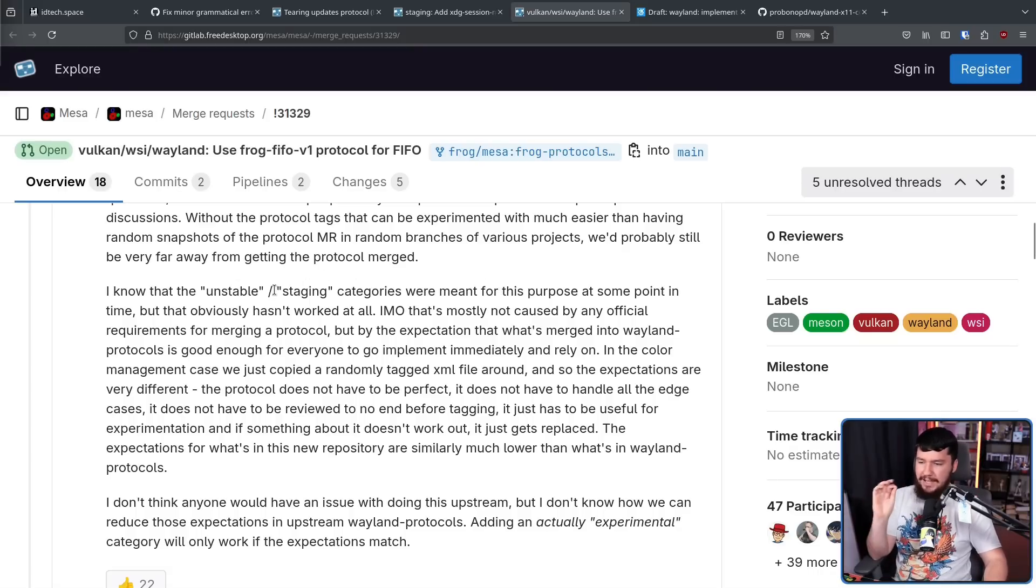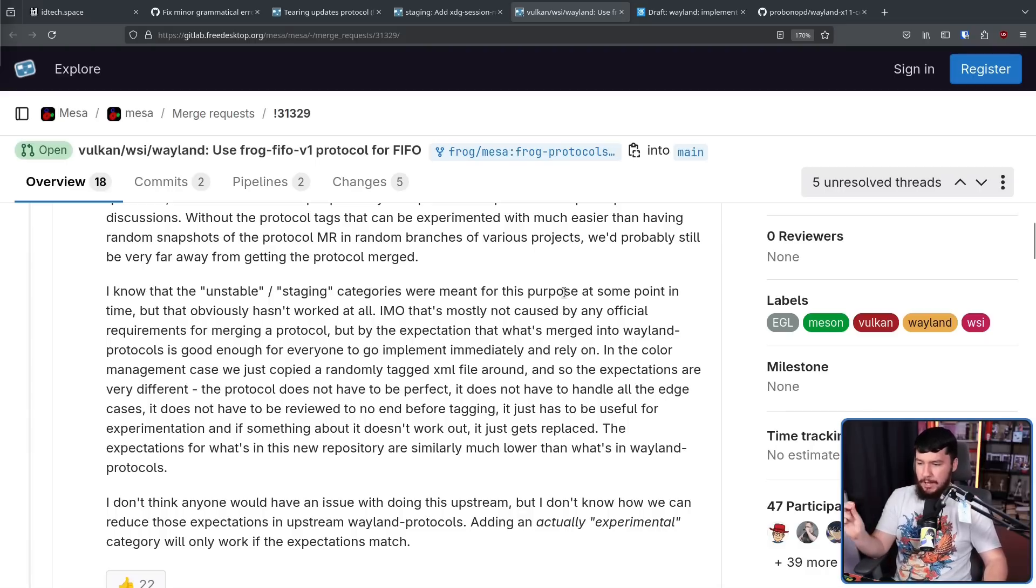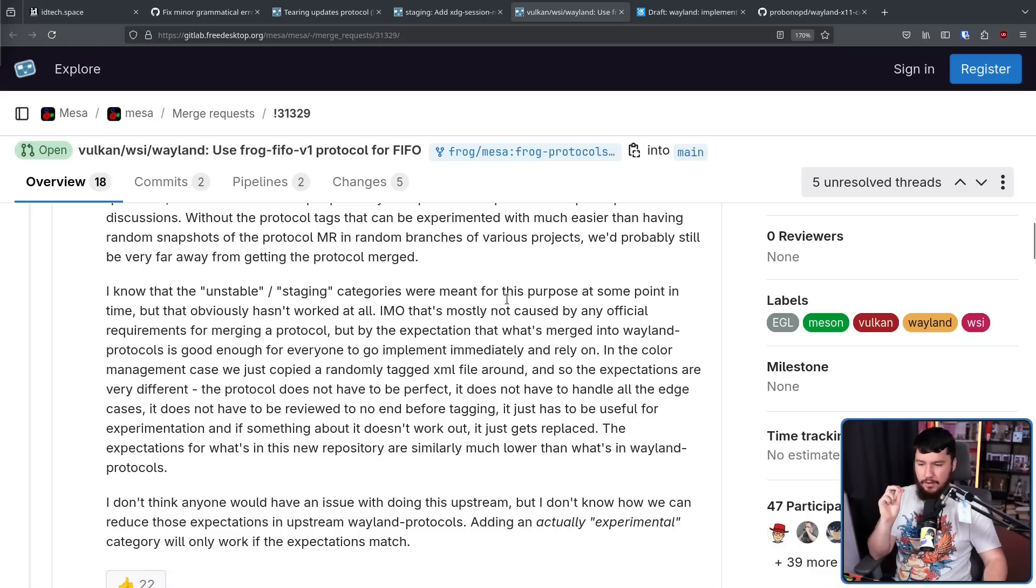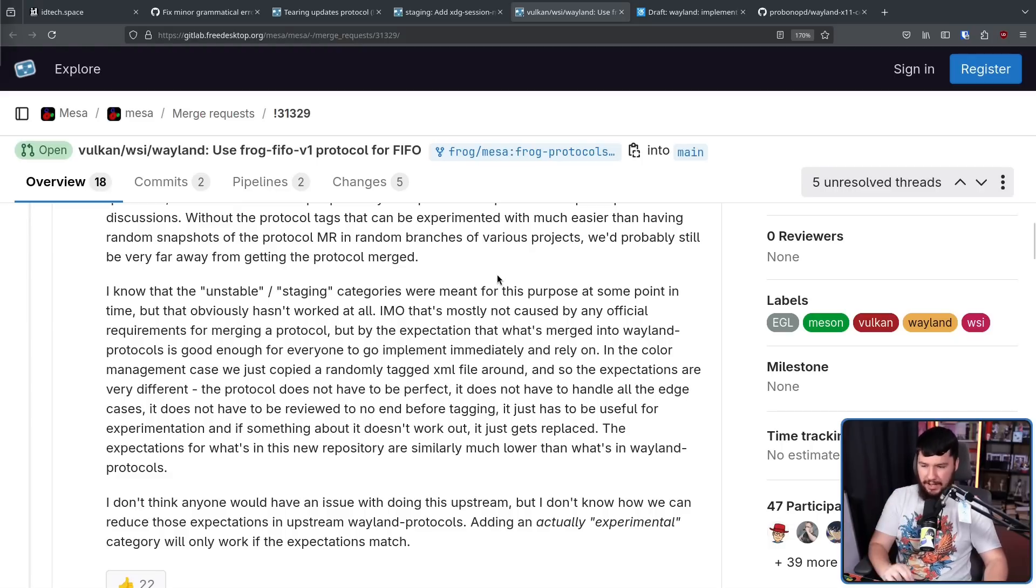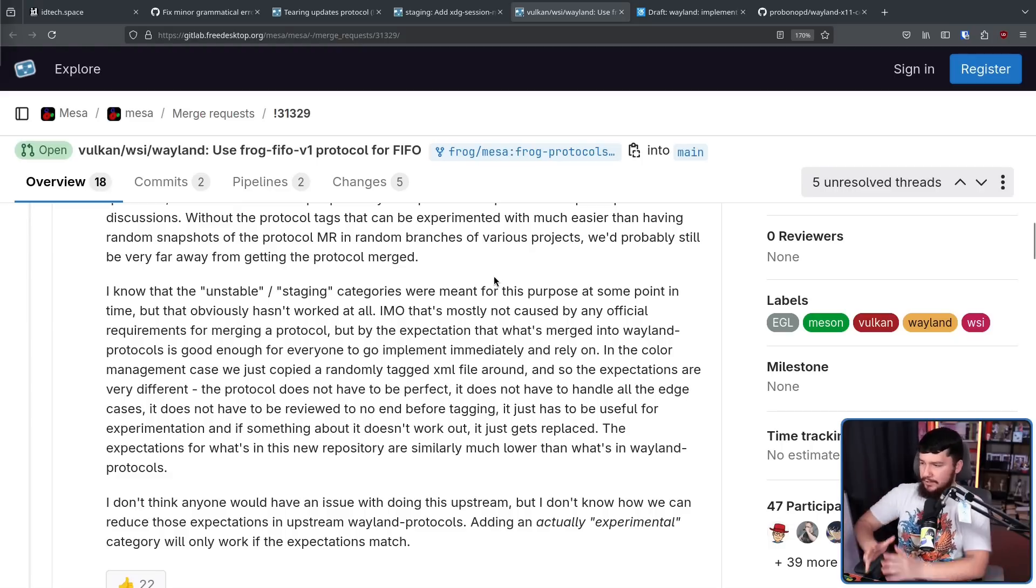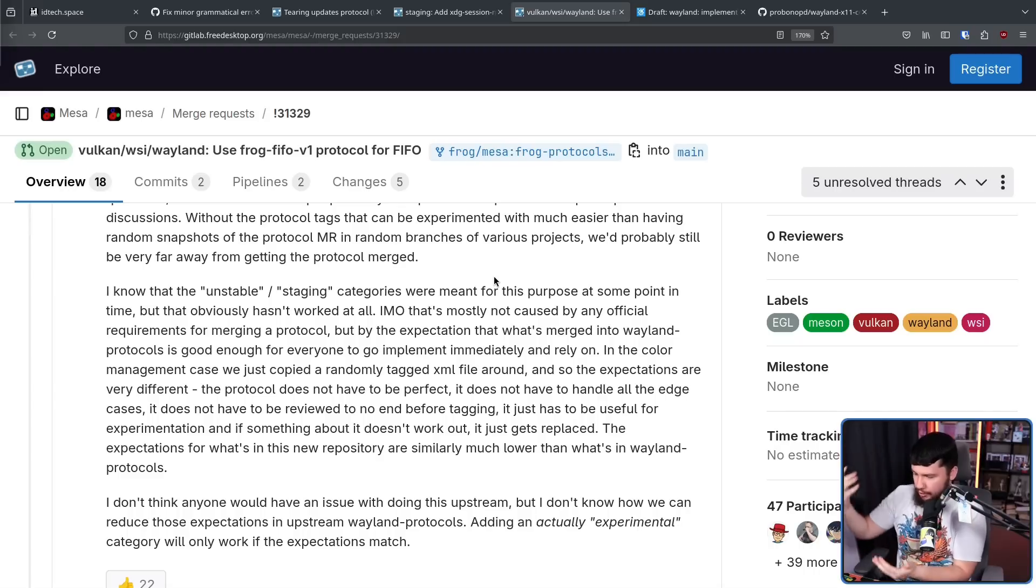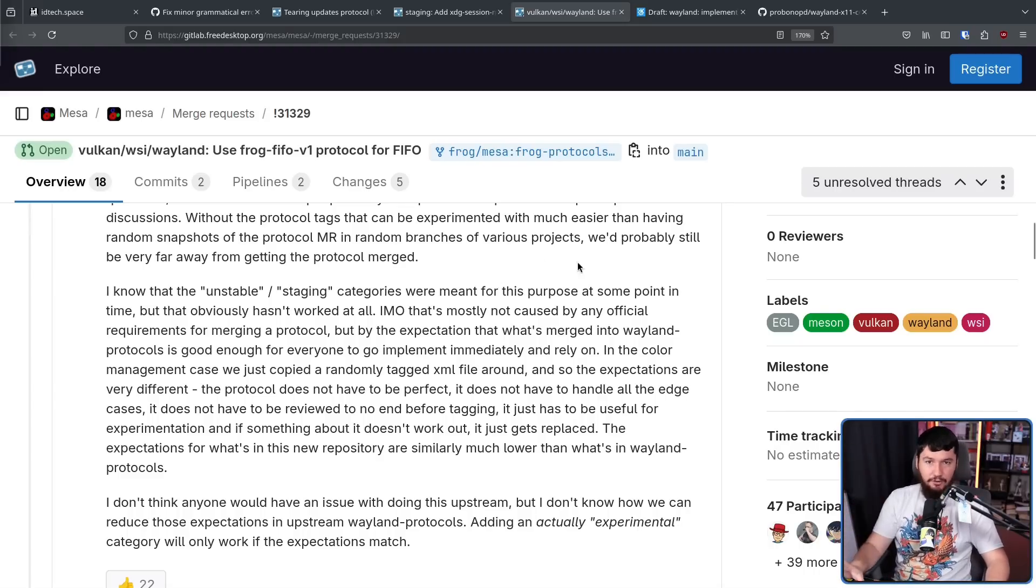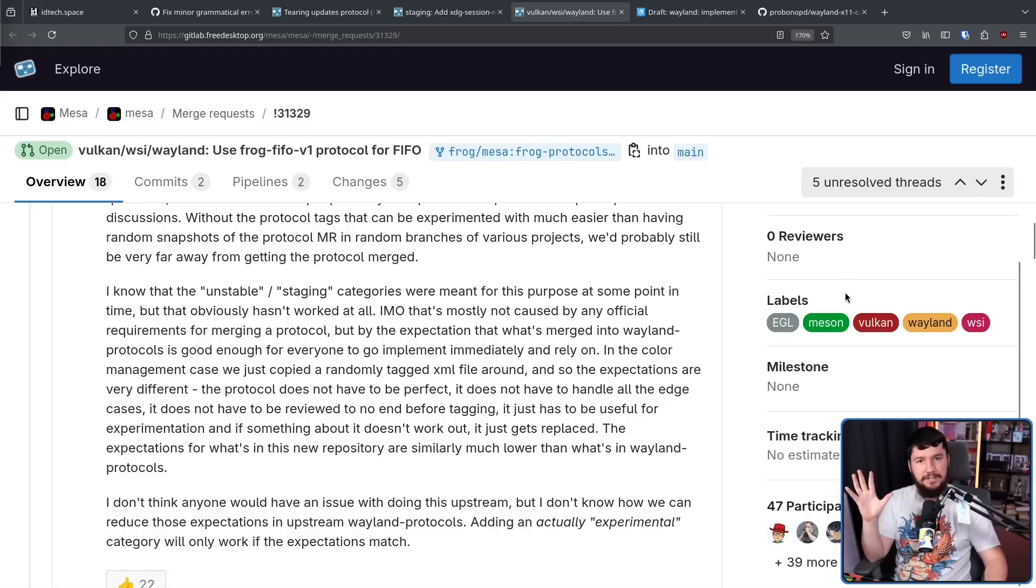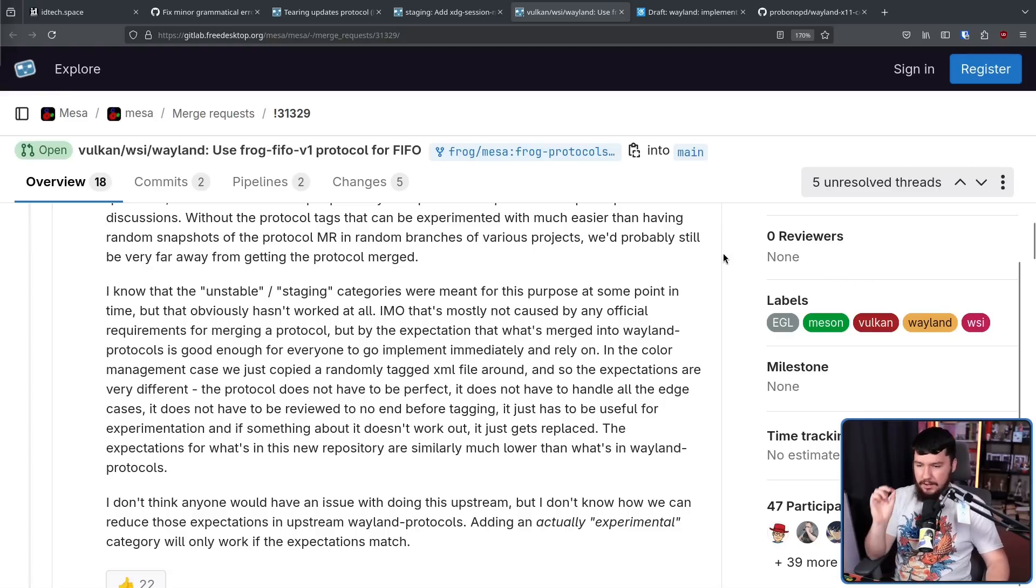I know that the unstable and staging categories were meant for this purpose at some point in time, but that obviously hasn't worked at all. In my opinion, that's mostly not caused by any official requirements of merging a protocol, but by the expectation that what's merged into Wayland protocols is good enough for everyone to go implement immediately and rely on, even though it's titled Unstable Staging. That's literally the terms for the development version. It means it is not ready yet, people shouldn't rely on it, but it does mean it's ready enough to at least experiment with.